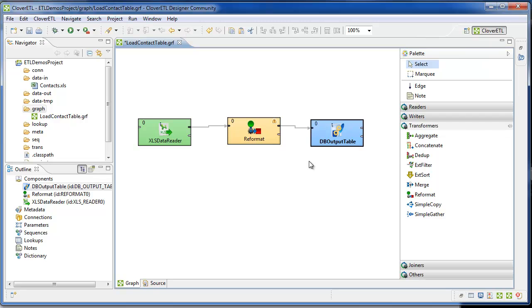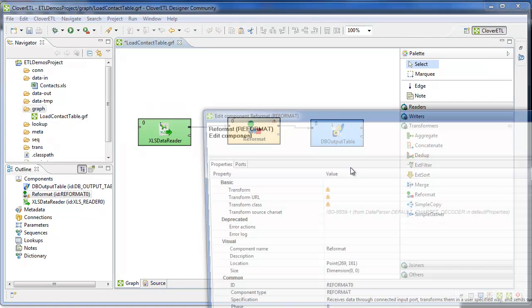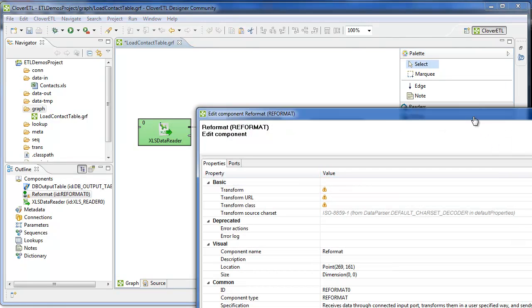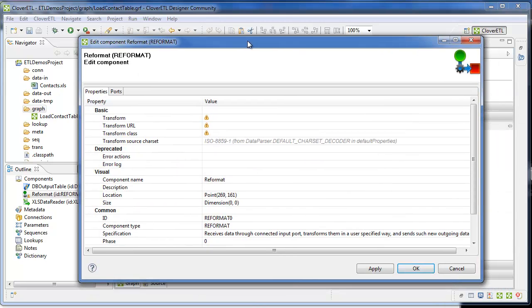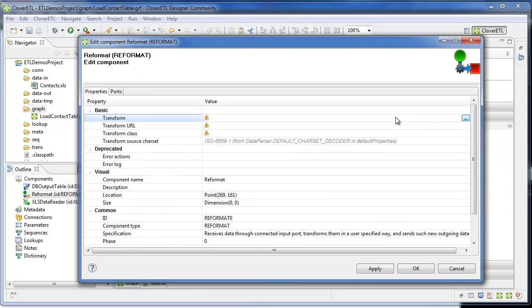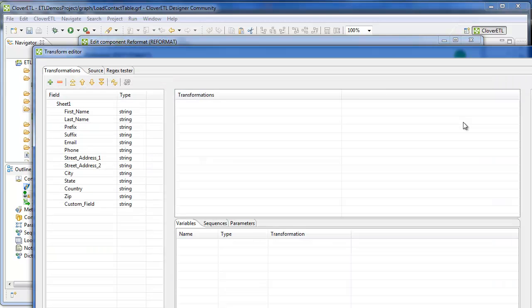Last step is to work in the middle. The transformation is where you map the fields from the input, which is the spreadsheet, to the output, which is the table. There's a slight variation in the schemas.